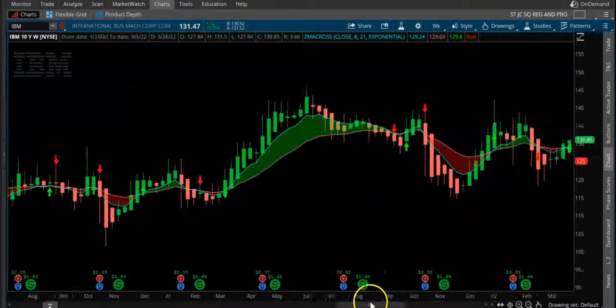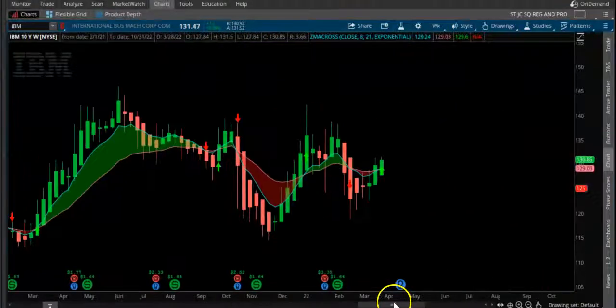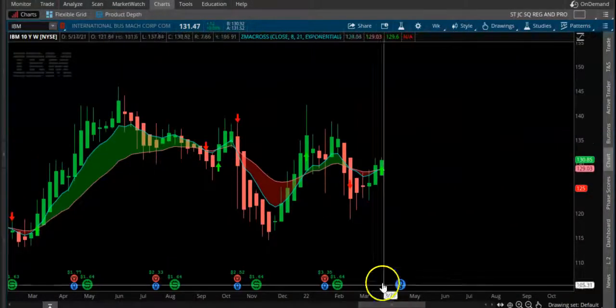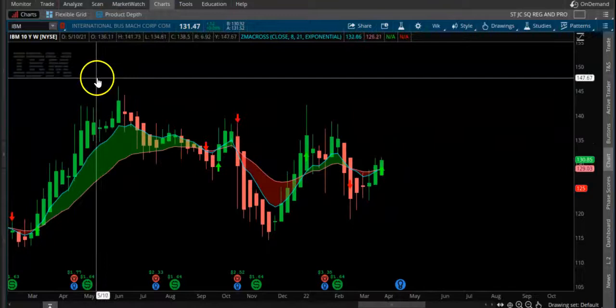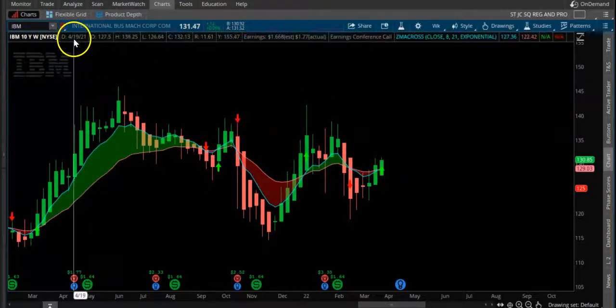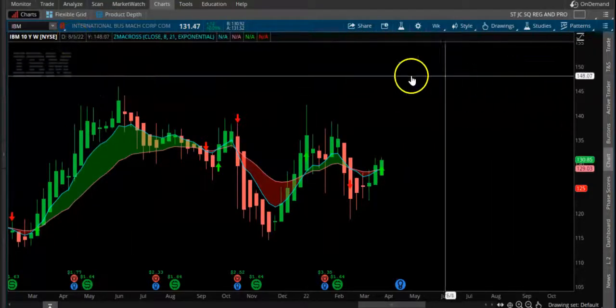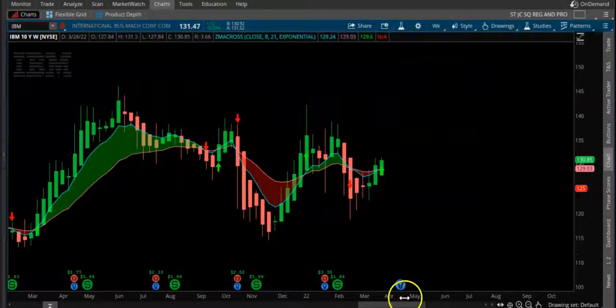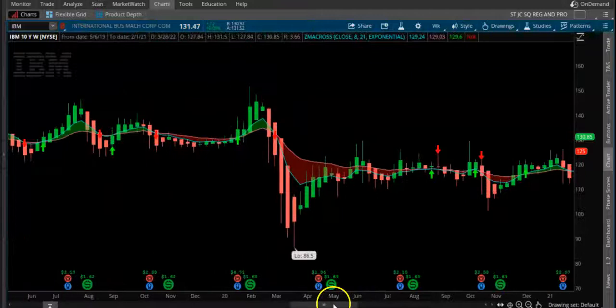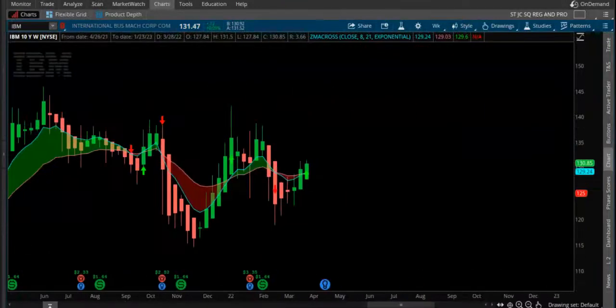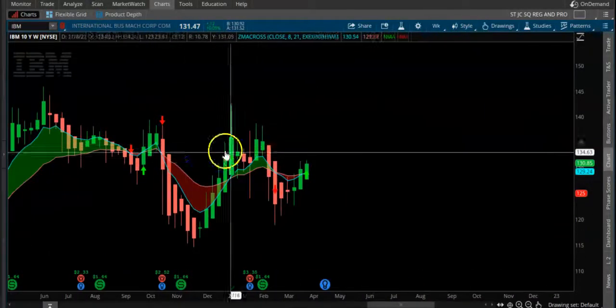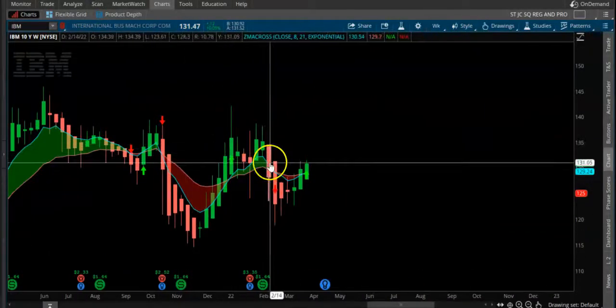This is how you can identify good stocks which are trending on a weekly basis for a long-term bullish trade. This is also above the 200 EMA.